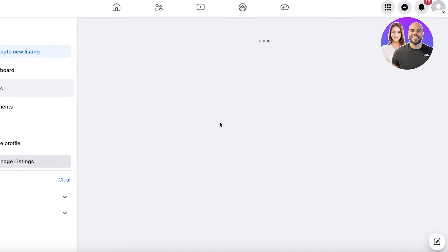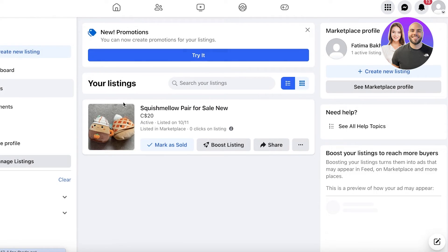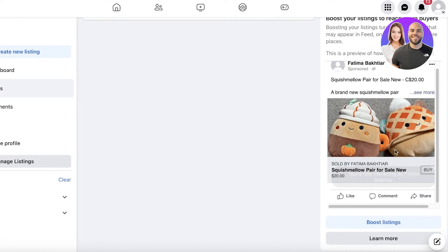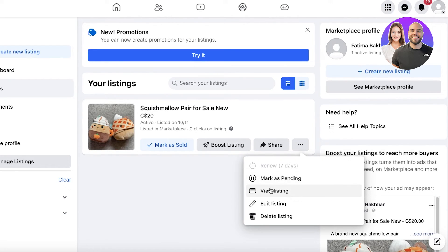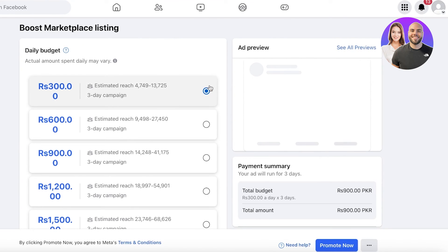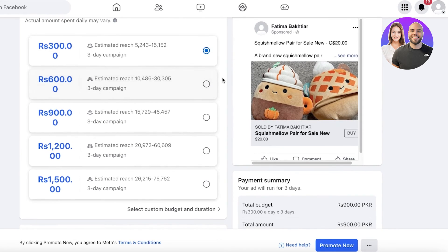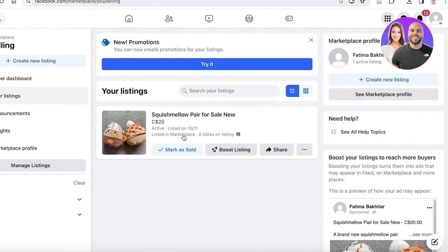We'll wait a couple of seconds for this to be published. Now that our listing is completed, we can go into our Facebook Marketplace selling section — and you can see the listing is now currently live. You can click on it to view it, share it, edit it later, mark it as pending, or mark it as sold. You can also click 'Boost Listing' to convert it into a marketing campaign and reach more people.